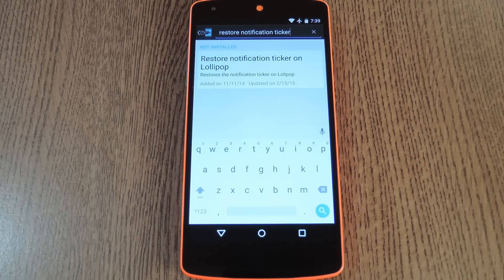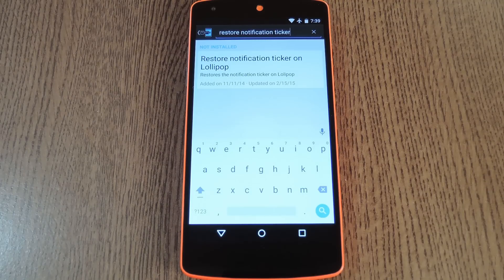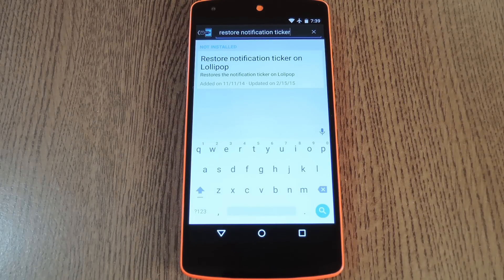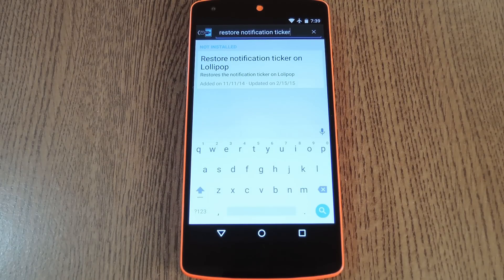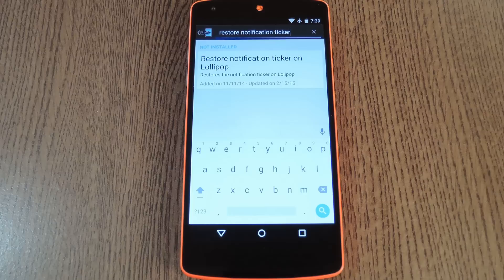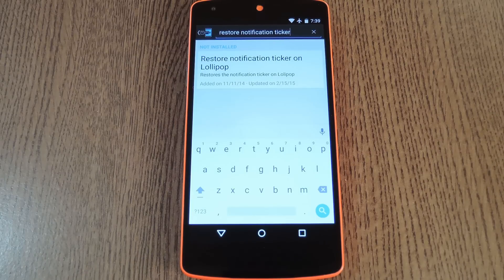Hey what's up everybody, it's Dallas with Gadget Hacks, and today I'm going to show you how to bring back the notification ticker on your Lollipop device.